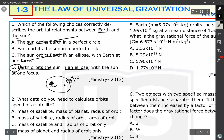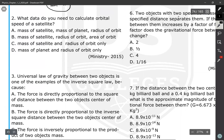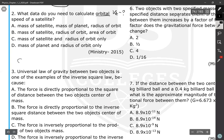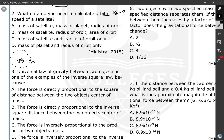The second question: what data do you need to calculate the orbital speed of a satellite? Orbital speed is actually the tangential speed. All satellites revolve around a planet on a circular path. Here is a planet, and the satellite revolves around it. The satellite has mass small m, the planet has mass capital M, and the separation between them — the radius of the orbit — is R.